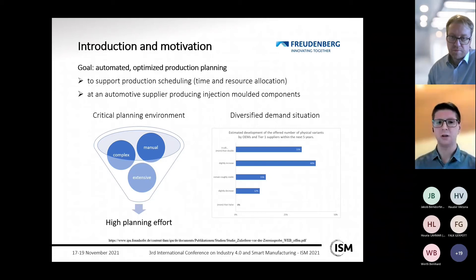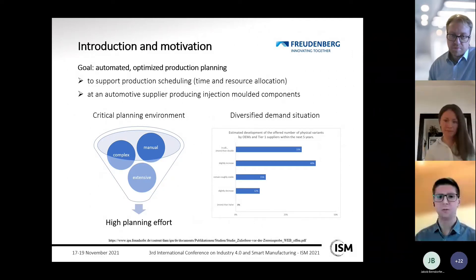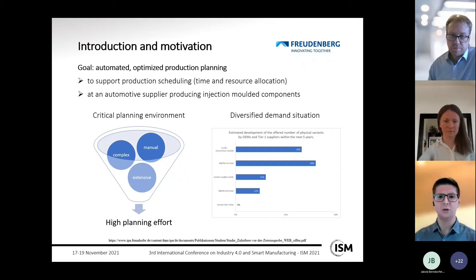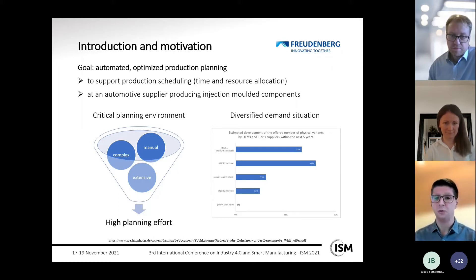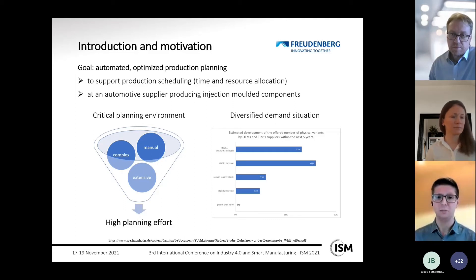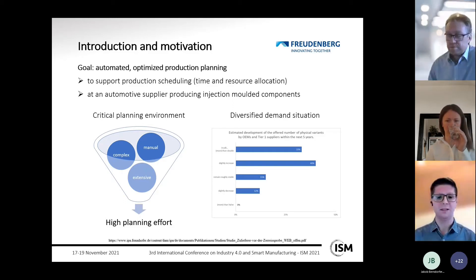The demand situation is facing increasingly diversified product portfolios. A study by the Fraunhofer Institute shows the estimated development of offered physical variants by OEMs, automotive manufacturers, and tier-1 suppliers over the next five years. For more than 70% of companies, the number of variants will at least slightly increase.